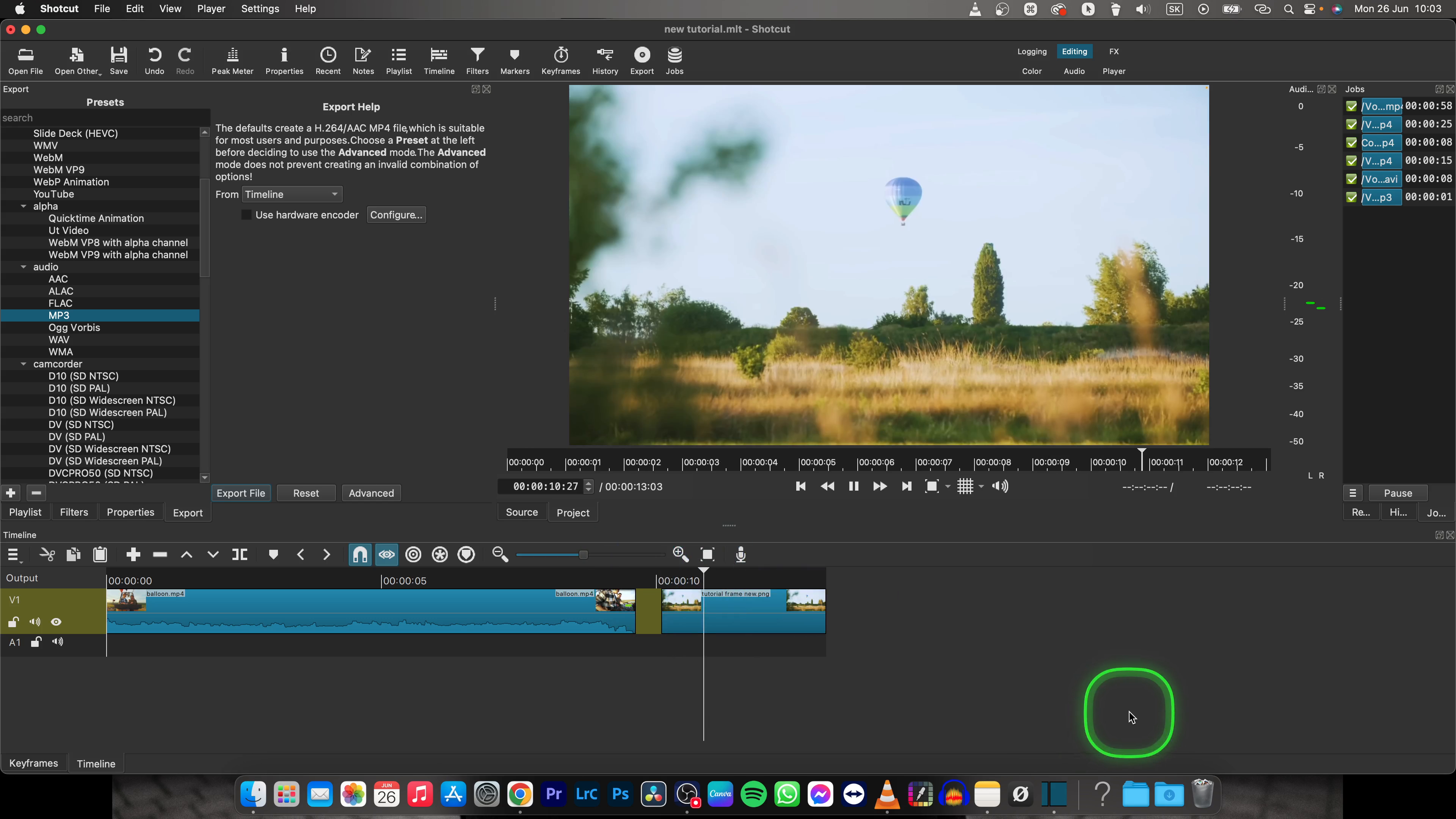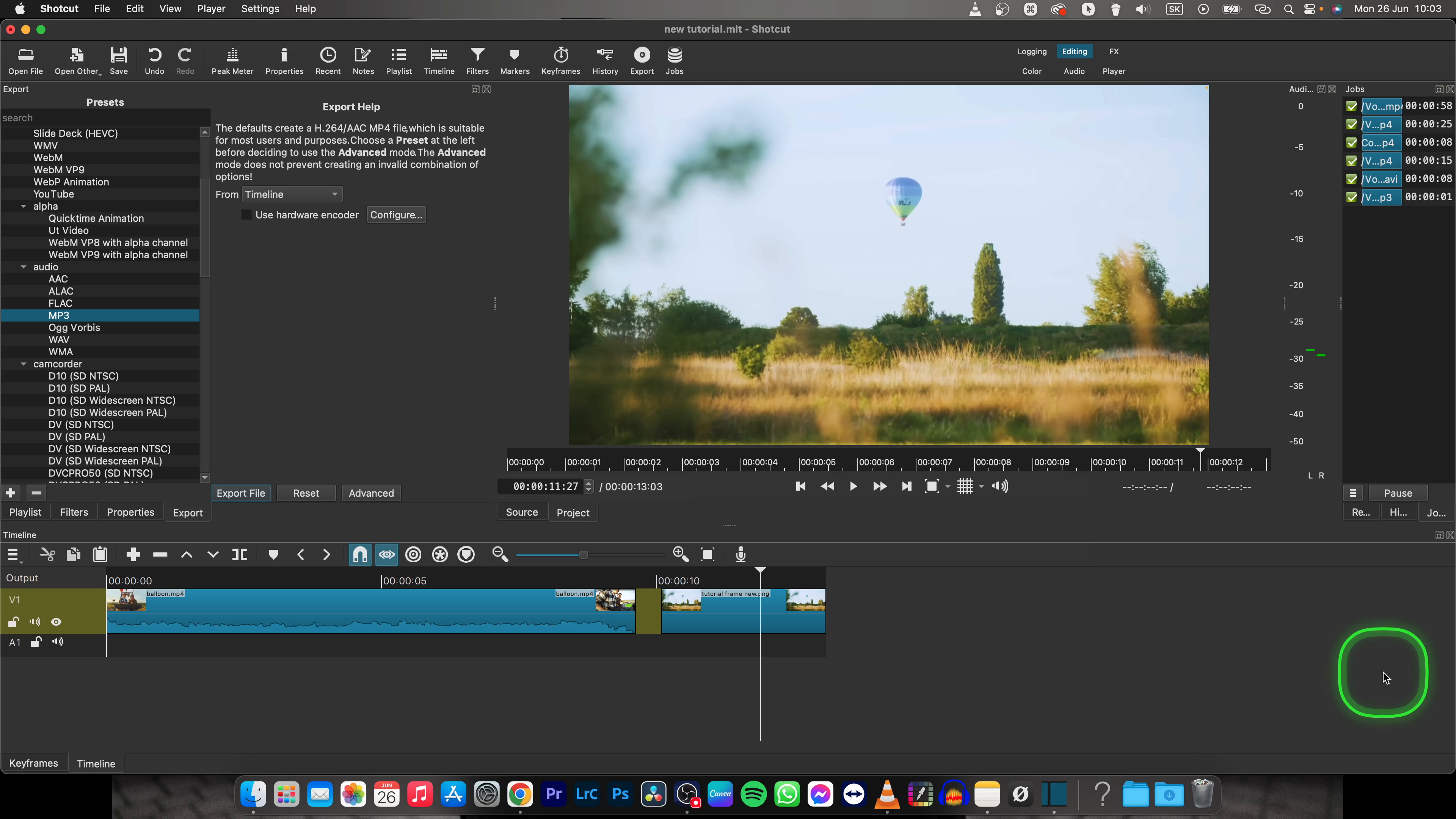So this is how simple it is to export a frame from Shotcut. Thank you guys for watching. If this video was helpful to you, consider subscribing and liking this video, and I will see you in the next tutorial. Bye bye.